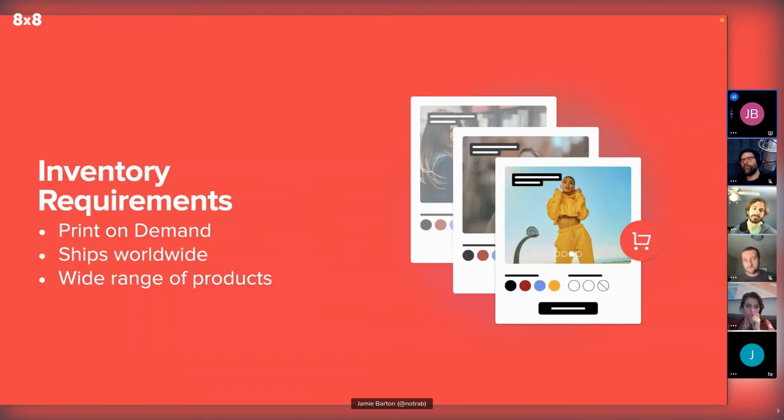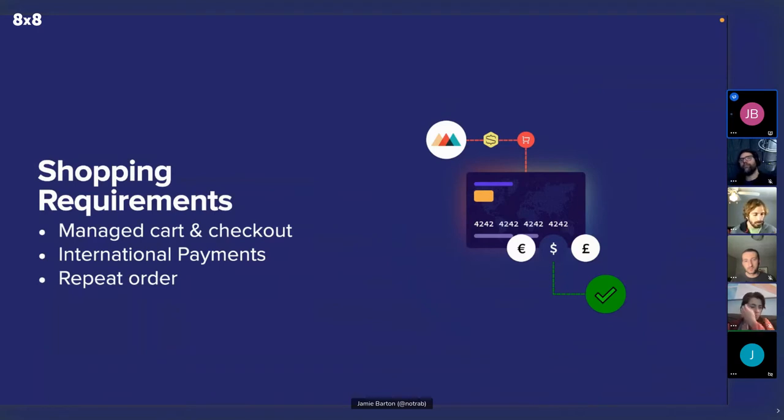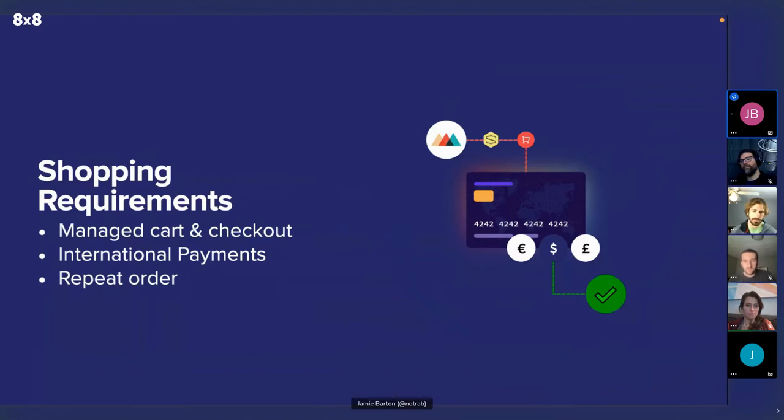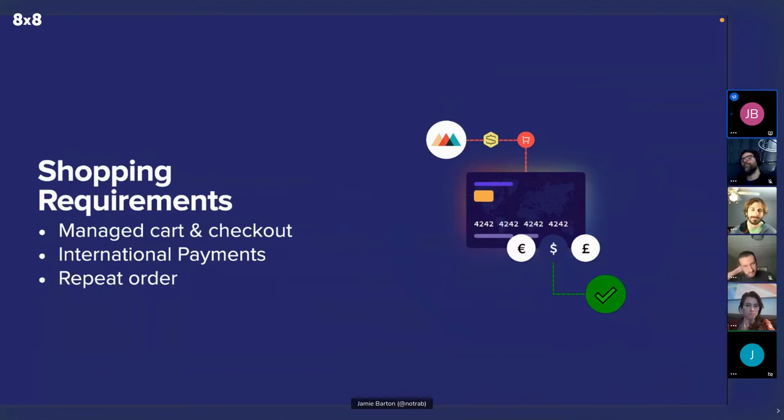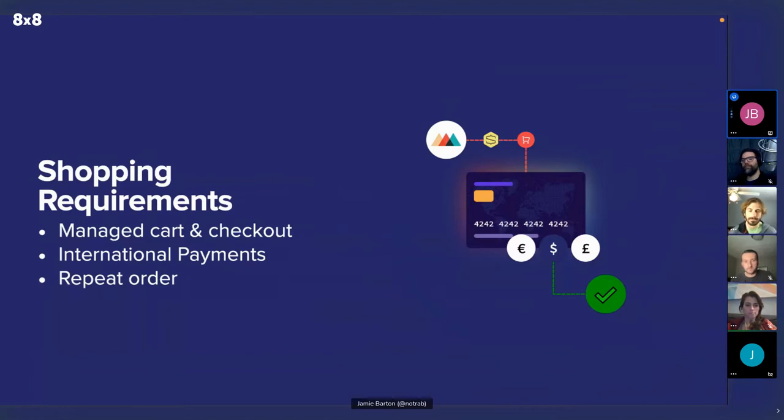And also we wanted something that was kind of, it was good for the environment as well. So we settled on a company called Printful. They are very good for the environment. They write a ton about this and they have all of the other kind of requirements as well. Other things that we were kind of looking for when building this and kind of thinking, what do we do? How do we approach this idea of selling products? We were actually looking for something which would just take care of the cart and checkout for us.